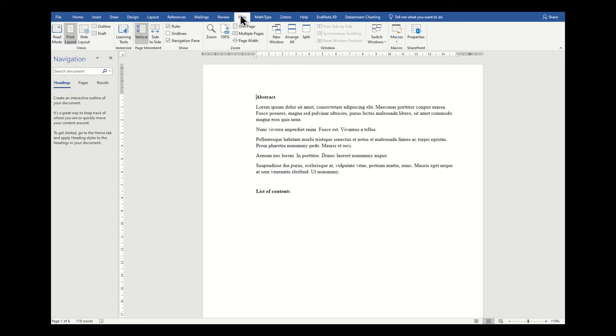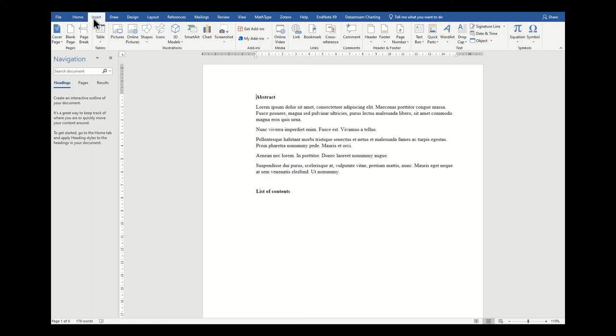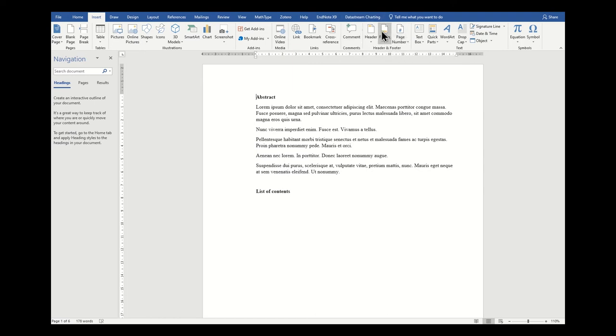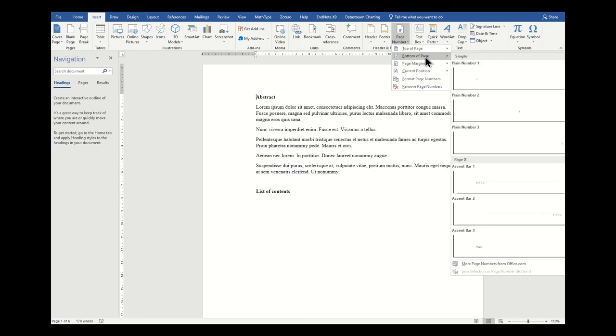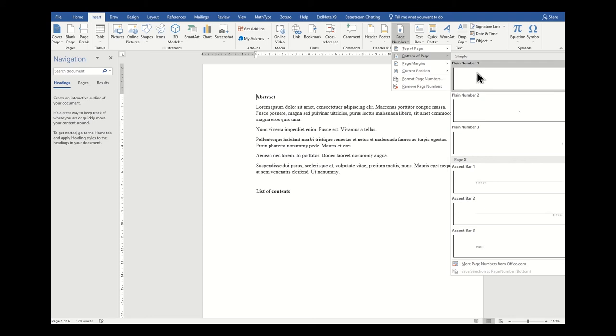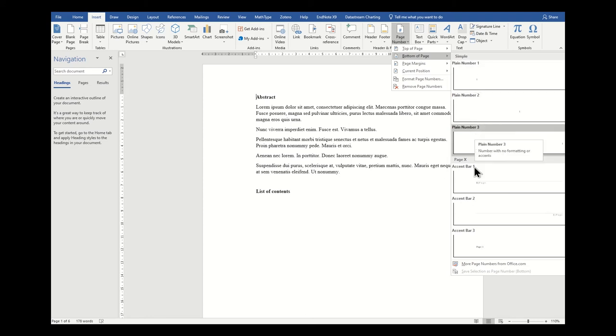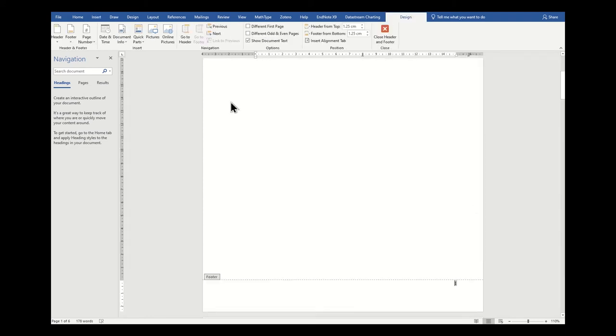We go to the Insert tab, and then you can see in this header and footer section along here, yours might be slightly different in layout, but there is a page number box here. You can really easily insert page numbers to the bottom of your page. Just select whichever option you think is the best and the most professional.